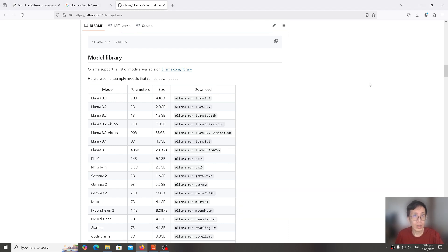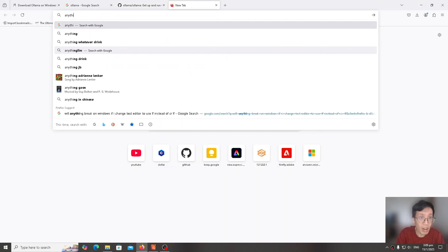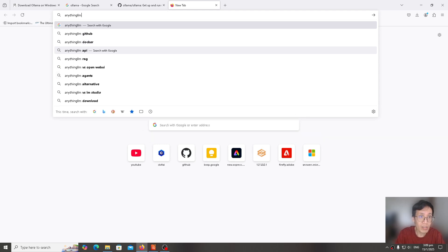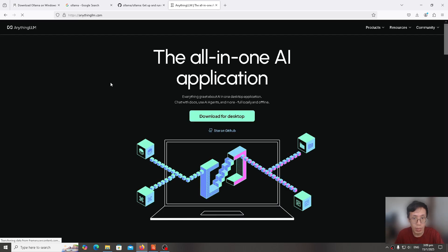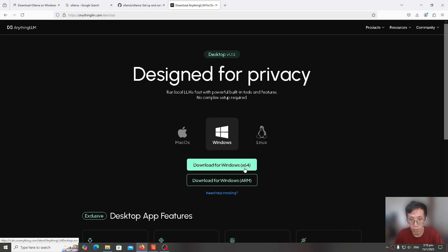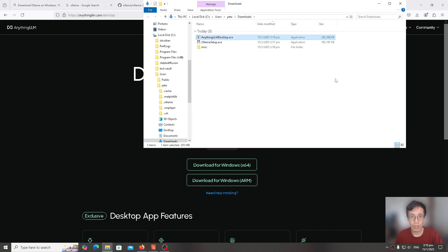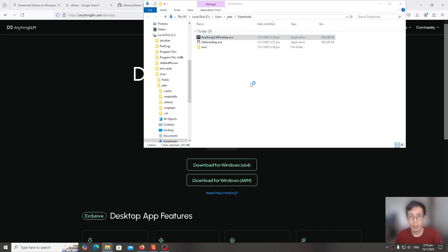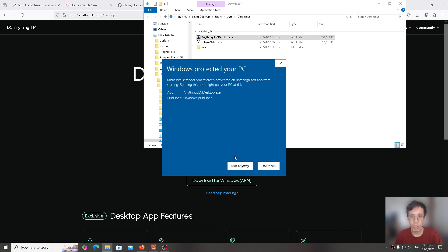Then we go and open AnythingLLM. Let's download and install AnythingLLM. https://anythingllm.com. We click on download for desktop. We select Windows. We click on Windows x64. Download for Windows x64. We go to the download folder. We double click on AnythingLLM desktop.